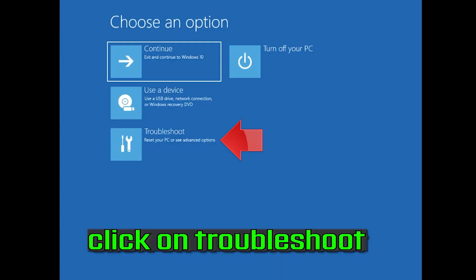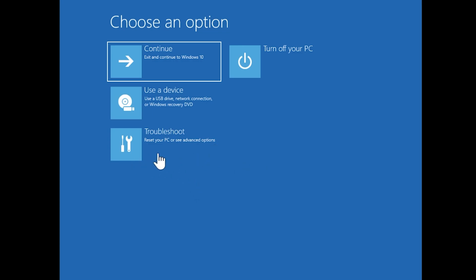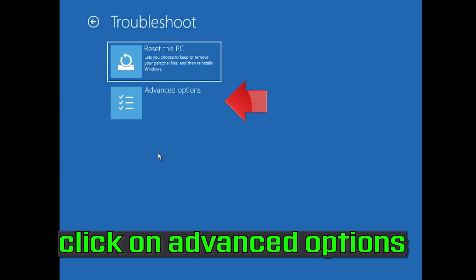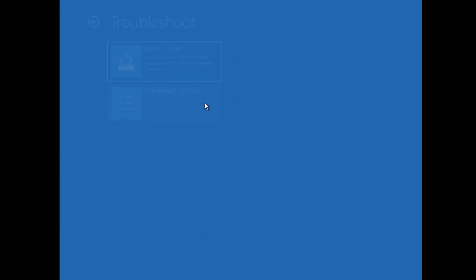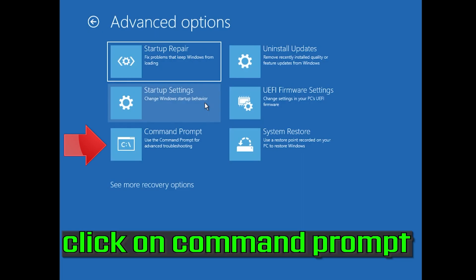If that didn't work, click on Troubleshoot, then click on Advanced Options, and then click on Command Prompt.